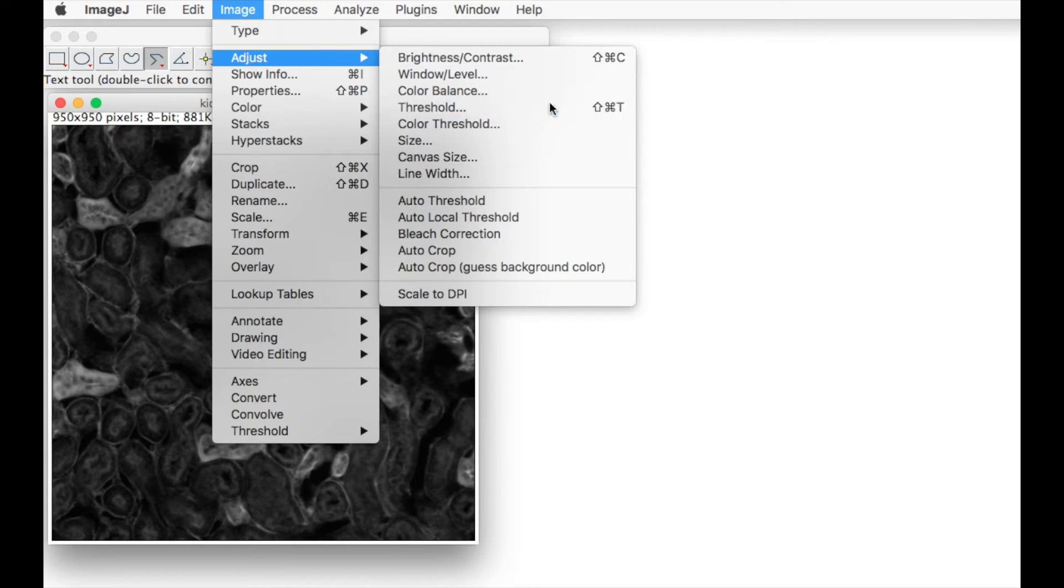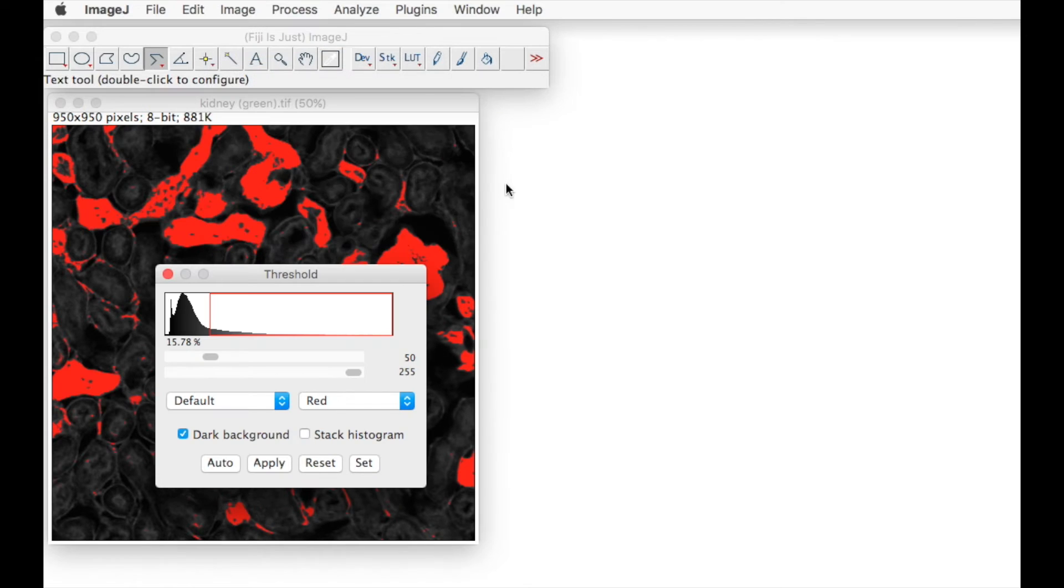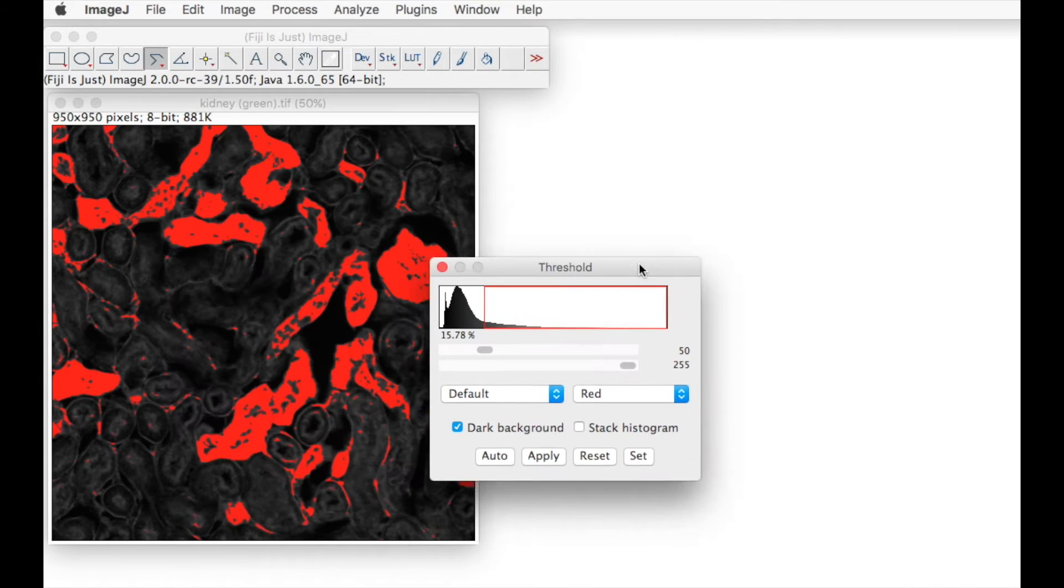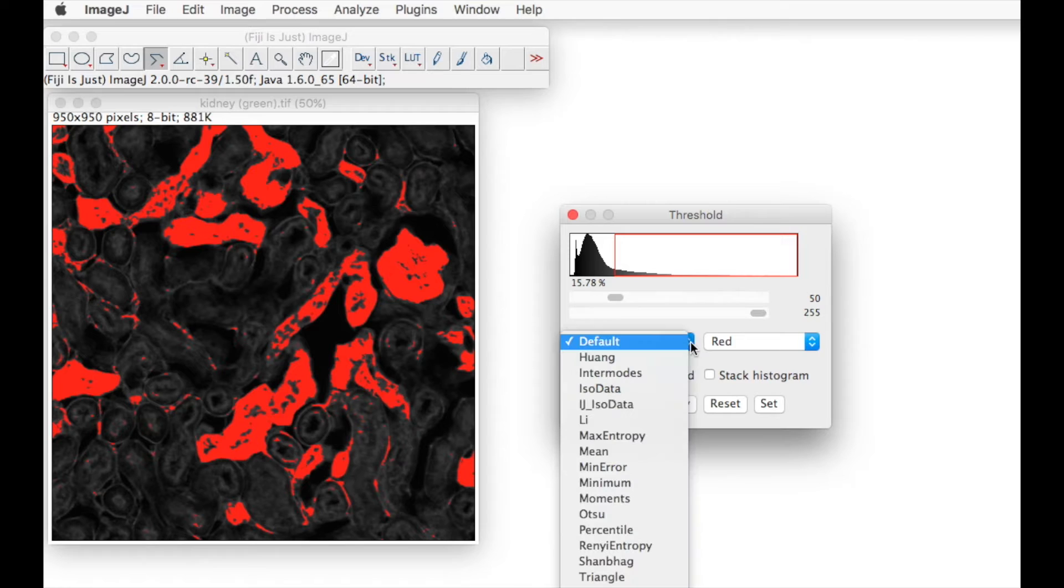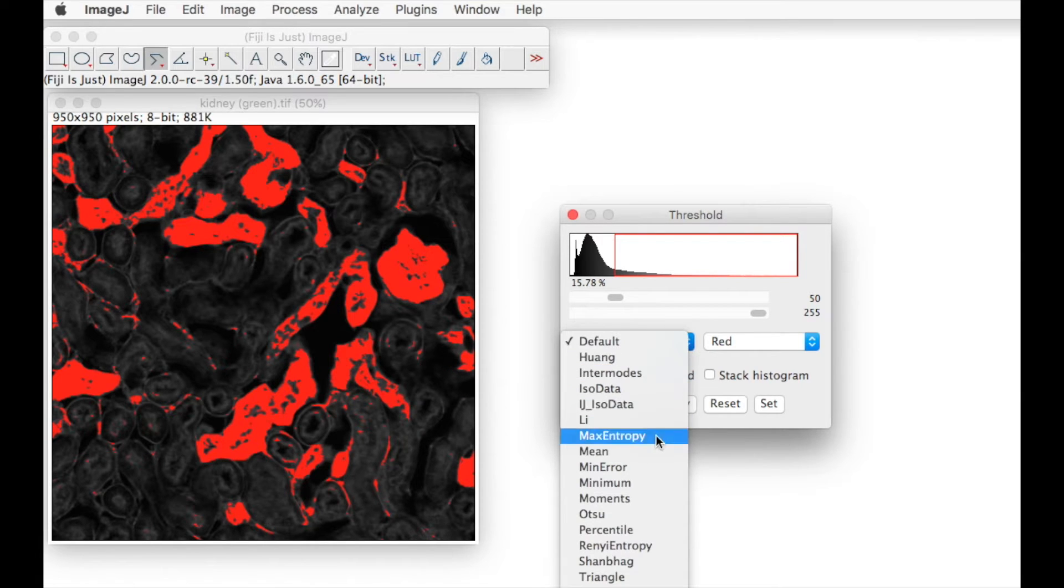Normally we would go to image, adjust, thresholds. We can manually adjust threshold levels and the type of threshold applied.